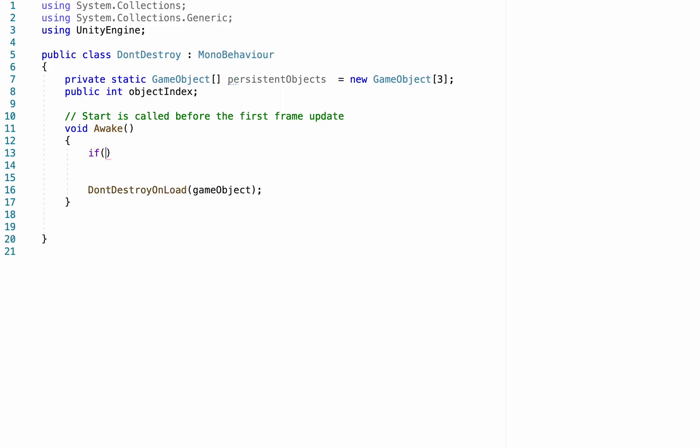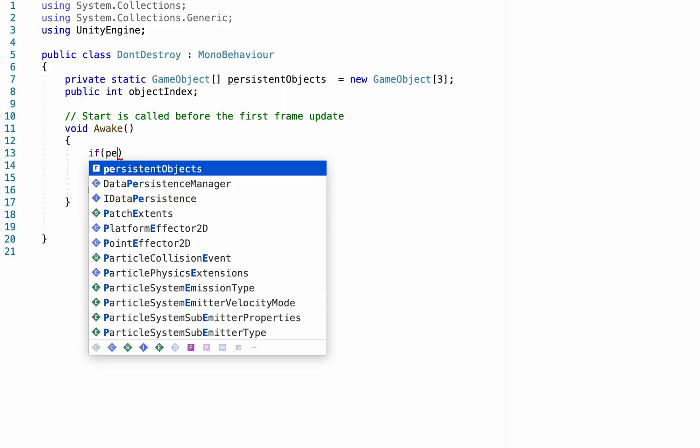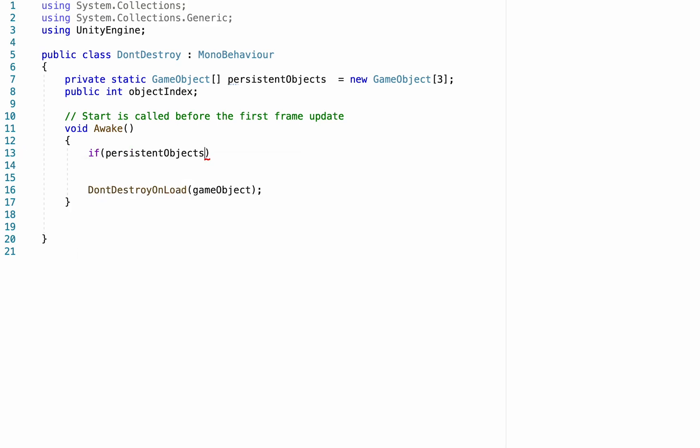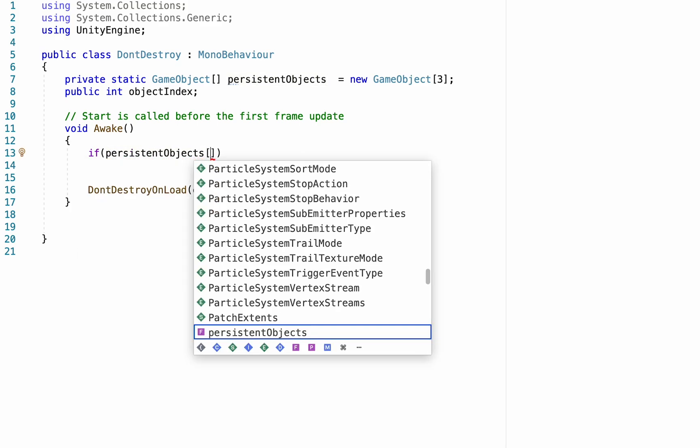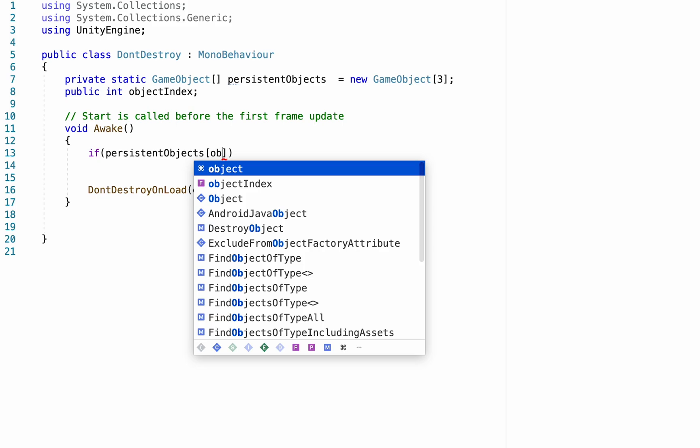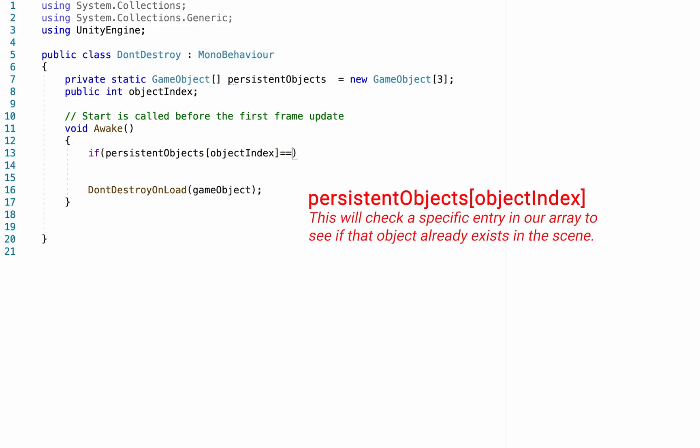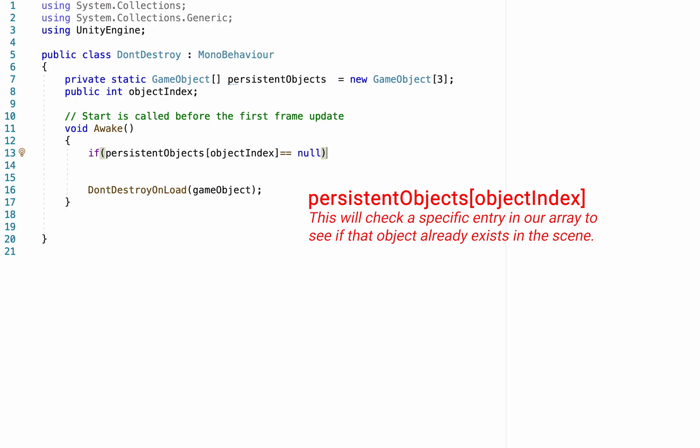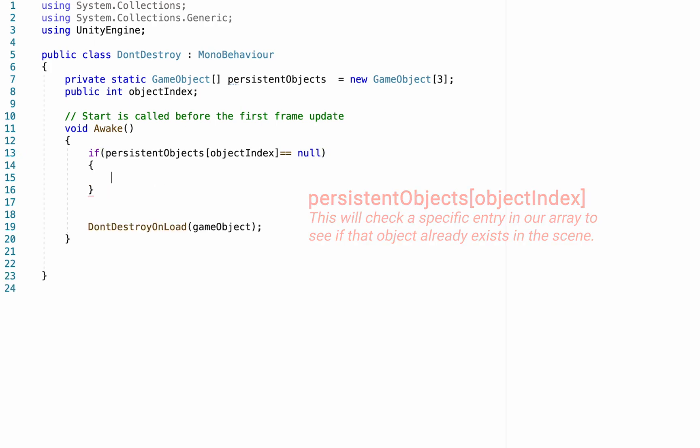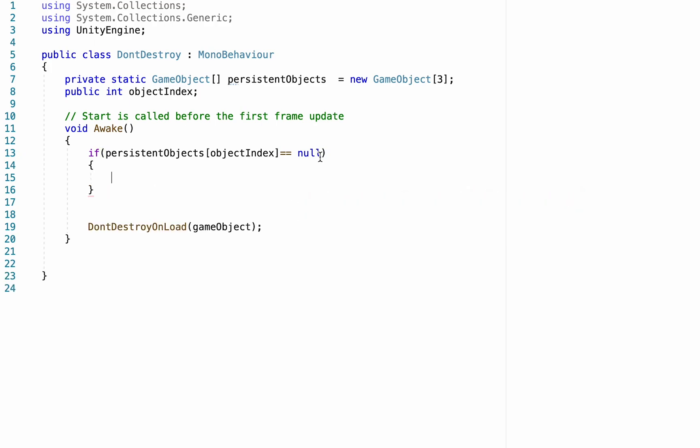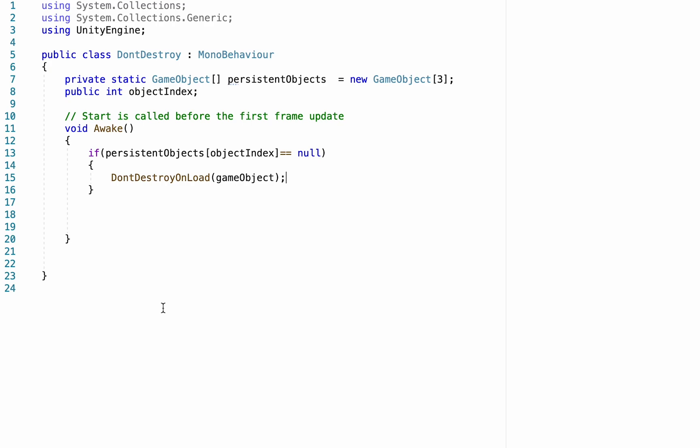So here we're just going to do an if statement, and we're going to check to see if persistentObjects, so that's our array, and we're going to look at a specific number. In this case, it'll be whatever the objectIndex is. I'm going to check to see if that is null, which just means empty. If that index is empty, that means that we don't yet have a player in our game, and so we need the player to continue to persist. So we'll grab our DontDestroy and put it in there.